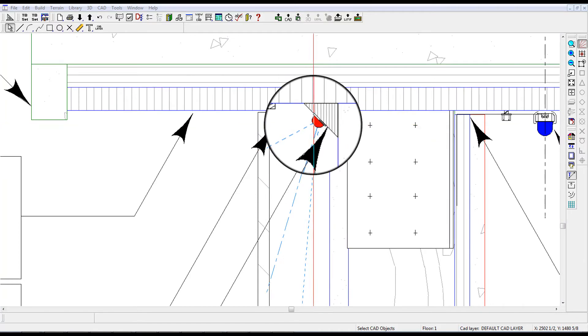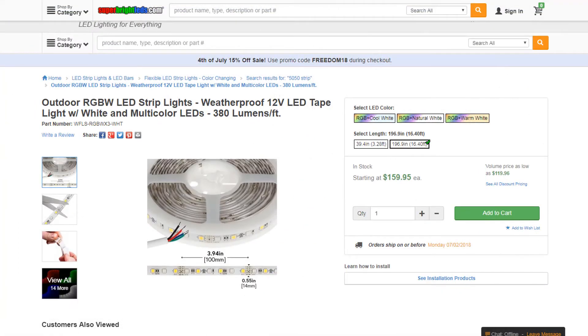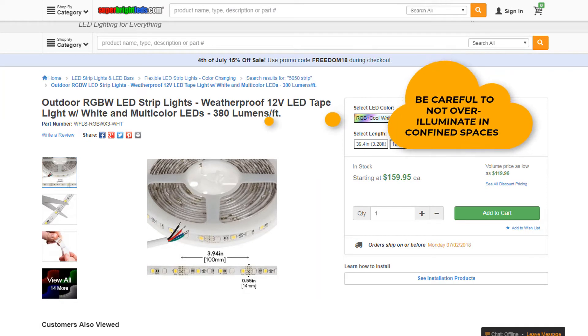Number two: the RGB LED strip lighting, as shown here, such as this model by SuperBrightLEDs.com. The lighting is installed continuously along the top and bottom edges of the curtain wall.